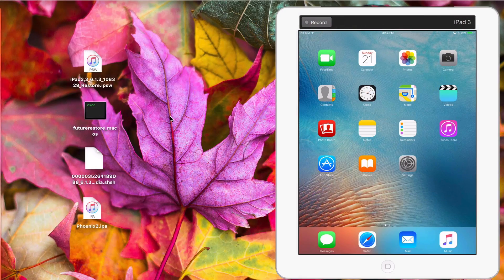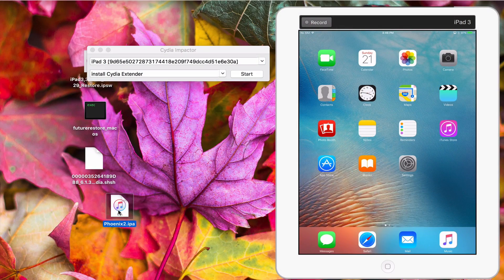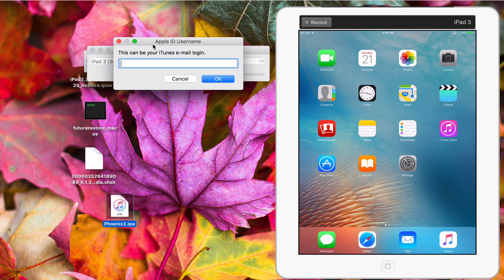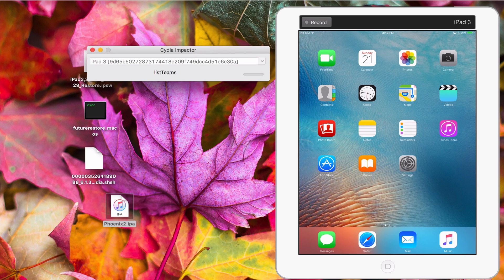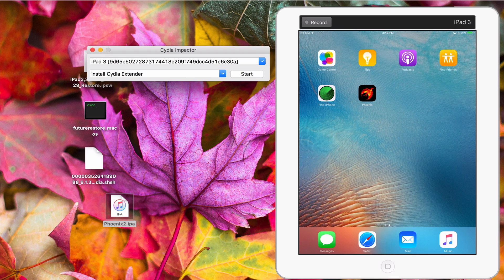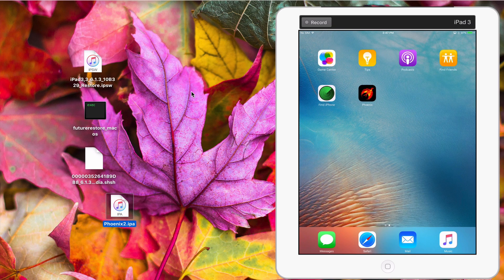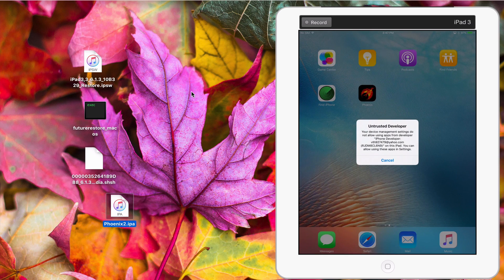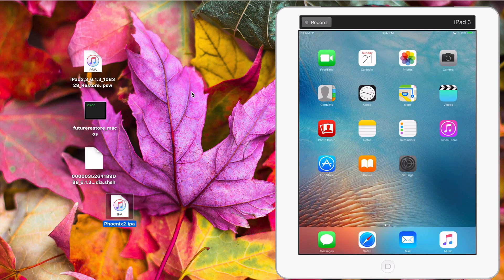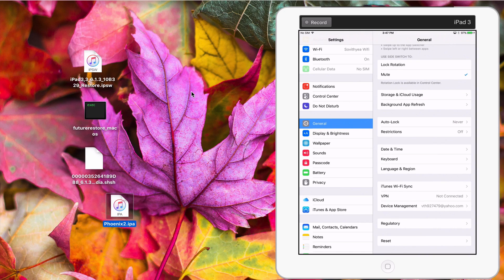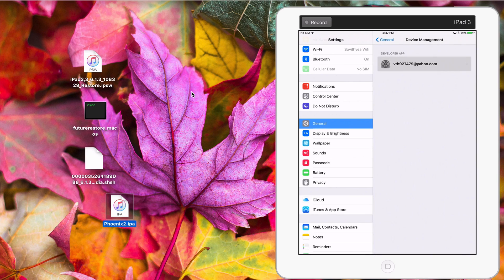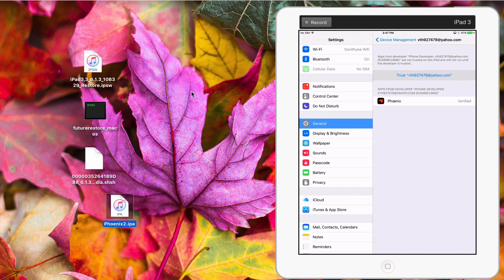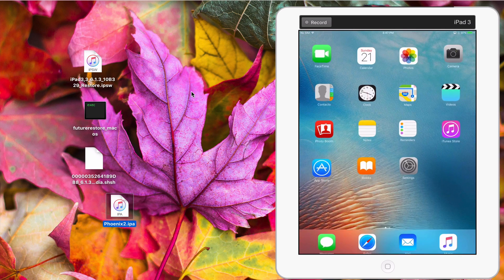So you just open Impactor, drag the IPA file and drop it, and type in your Apple ID and password. It will start installing. Now you can see on my iPad screen a new app called Phonix. To jailbreak, you have to open this app. But it's an untrusted developer, so you go to Settings, General, scroll down, and click Device Management. Click on your Apple ID, click Trust, and Trust again. Go back to the home screen.